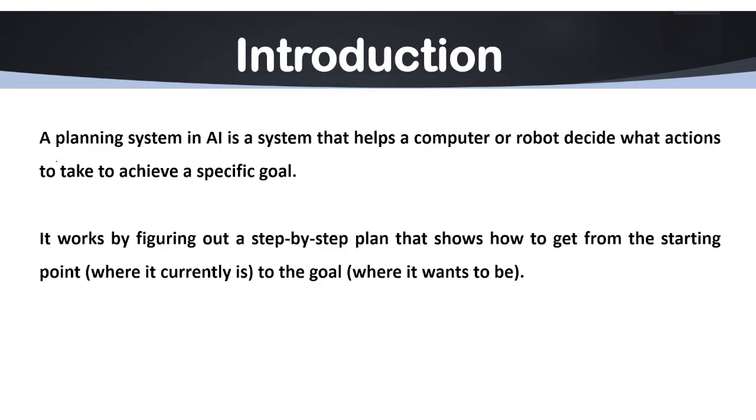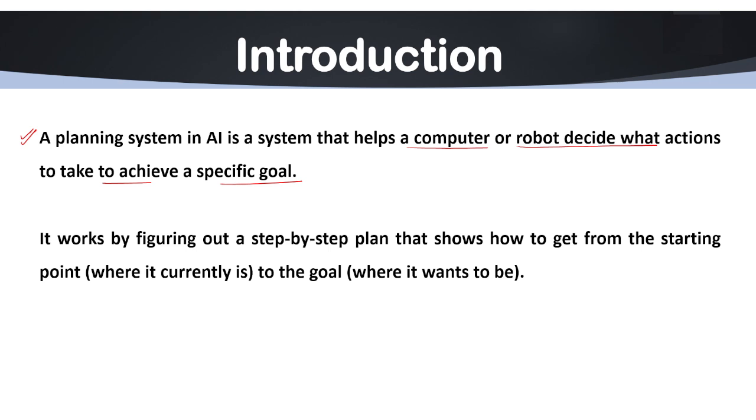As you can see here we have the definition of planning system. In AI it is a system that helps a computer or robot decide what actions to take to achieve a specific goal. In general terms we can say planning systems are useful because they allow machines or any robot to think ahead and make decisions based on what is needed to reach that particular goal.